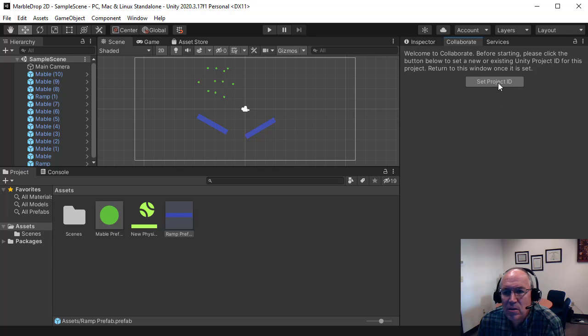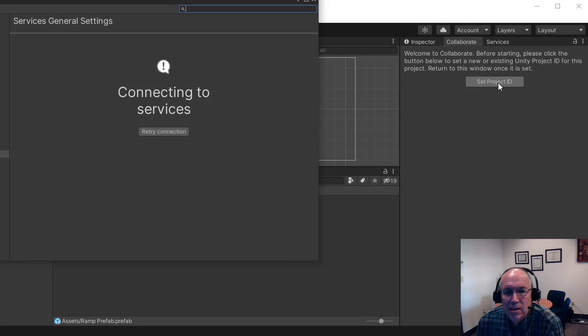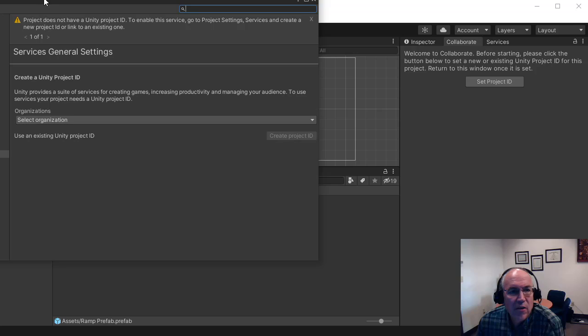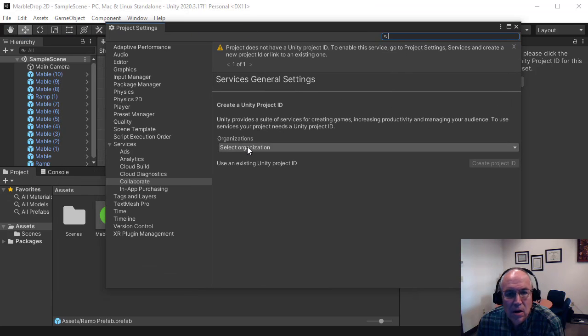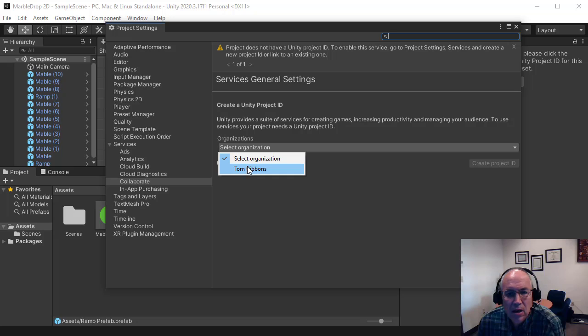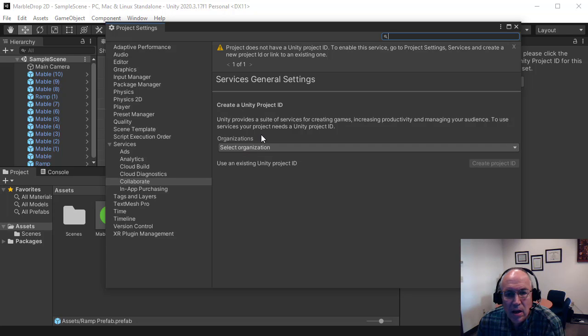Now the first thing you have to do is set a project ID. It's a unique identifier for a project. So we hit here. We select our organization here. And you should have an organization here. And then you can create a project ID.